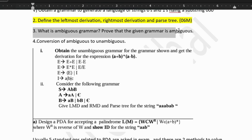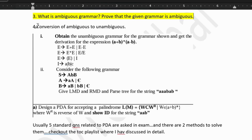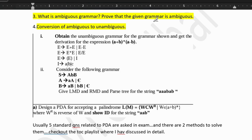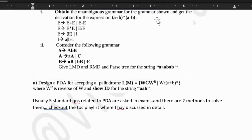Then we have what is ambiguous grammar and prove that a given grammar is ambiguous — again a very easy topic. Then we have conversion of ambiguous to unambiguous. Check out the questions because all these are standard topics and there are standard questions. For example, they have asked us to get the derivation for the given expression — again very simple. Do check out the video, I have solved this. Then we have construction of LMD and RMD. This is a very simple question — you can solve it in two minutes.